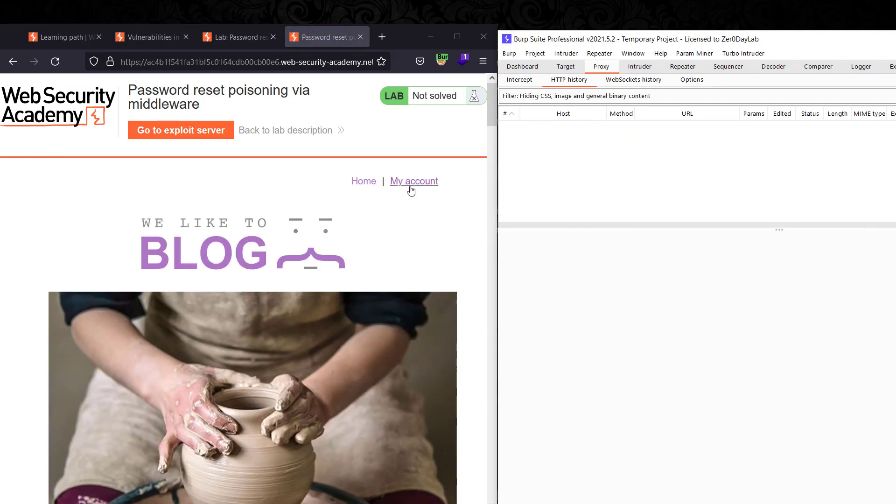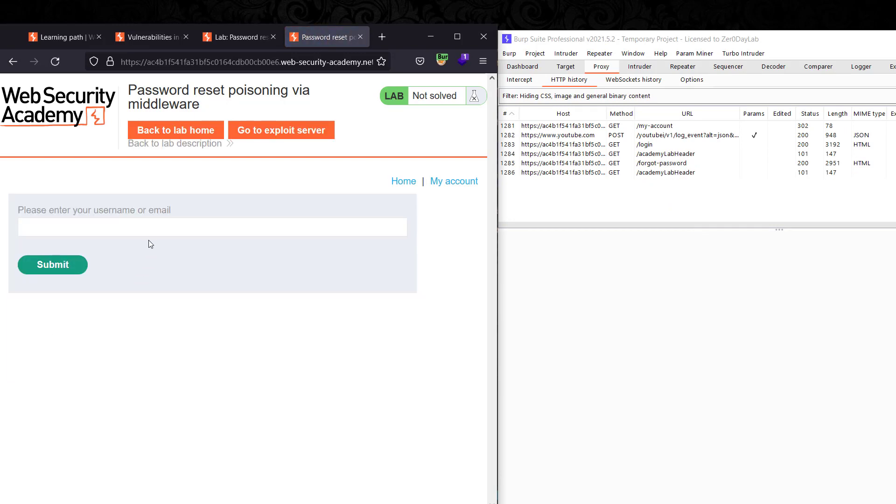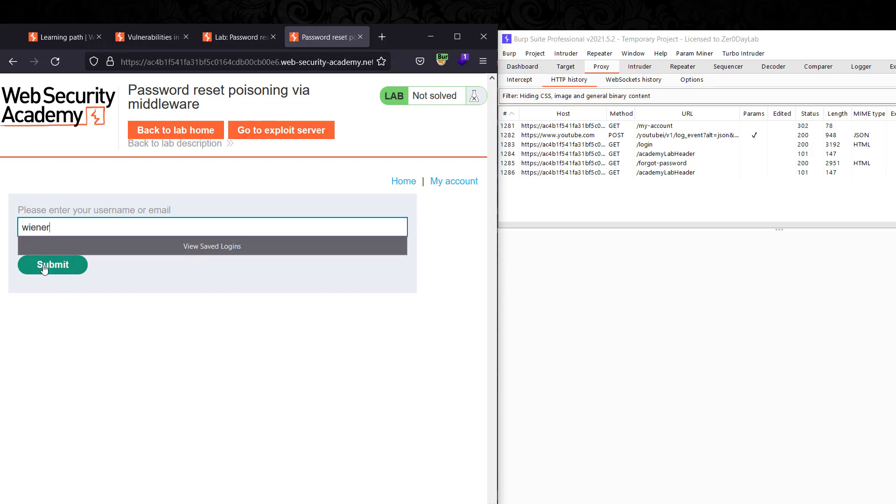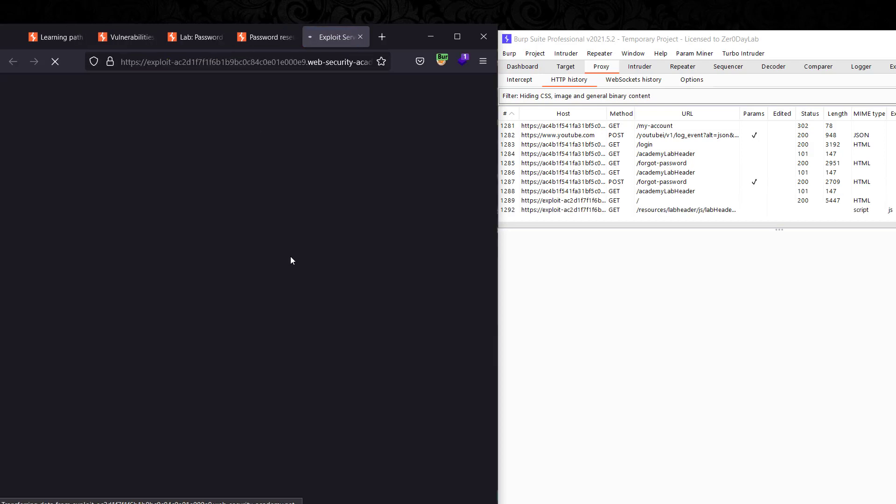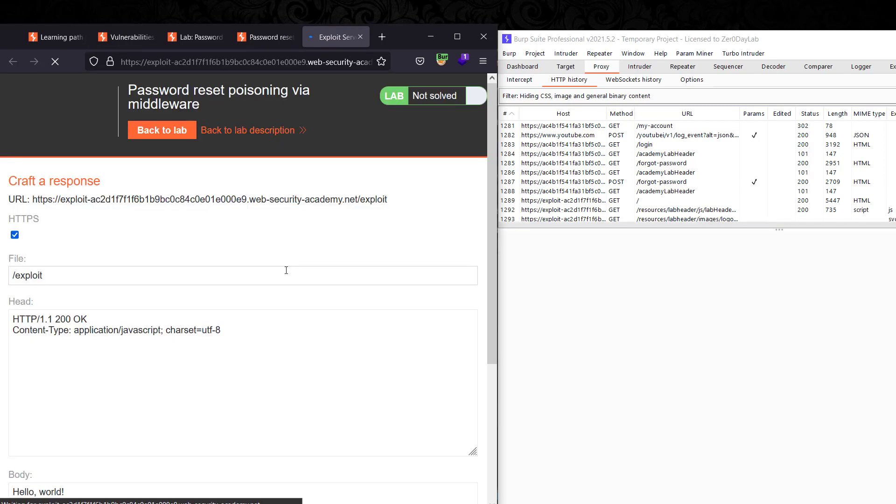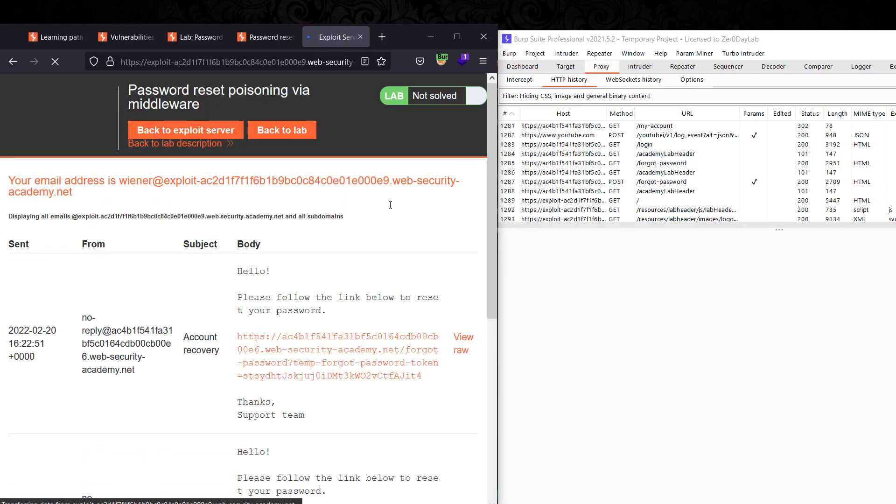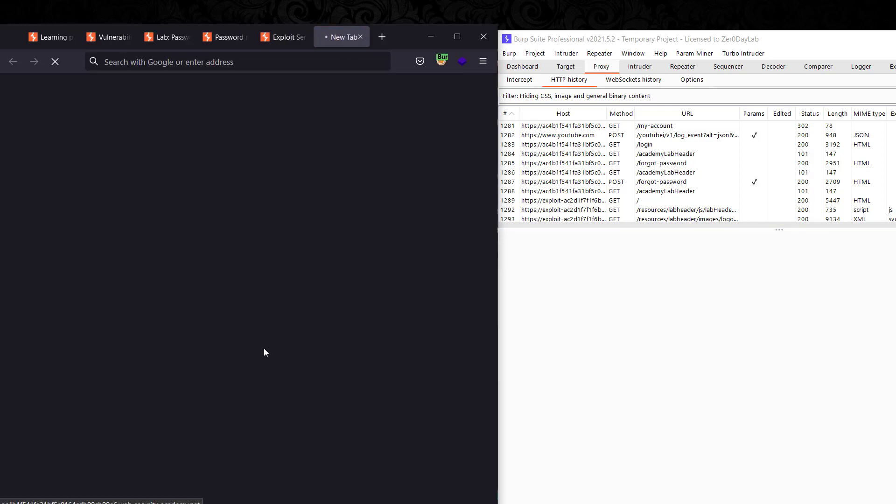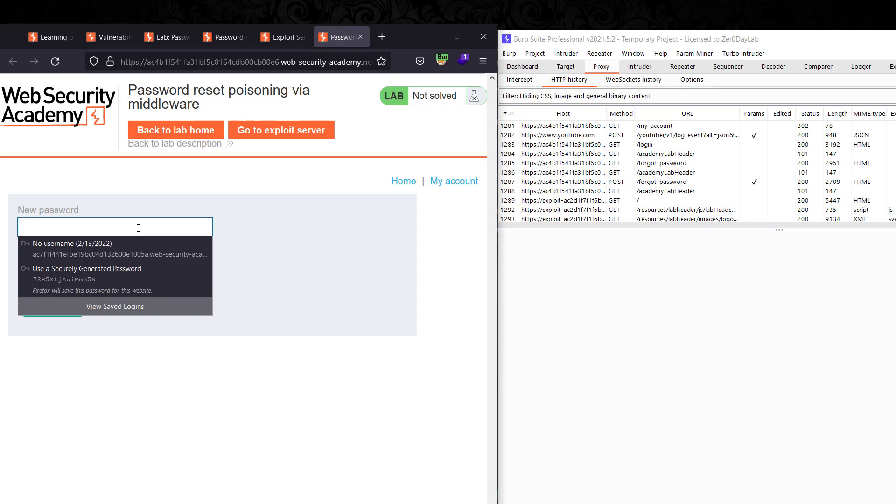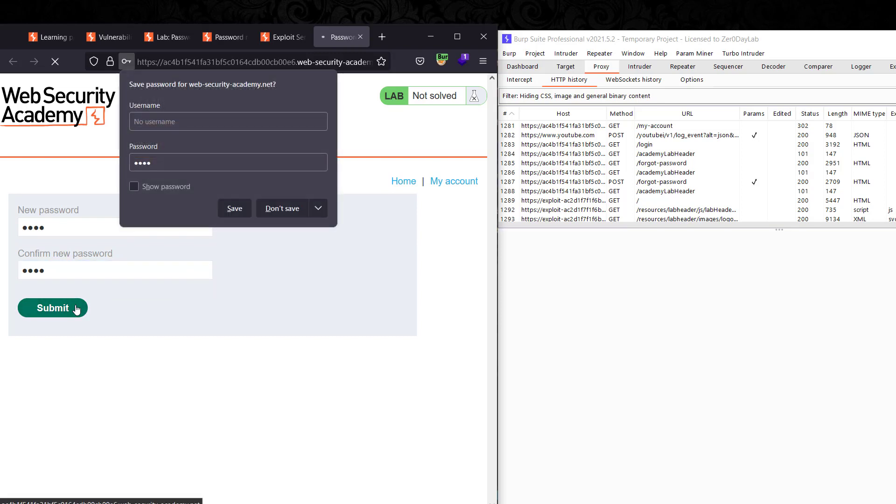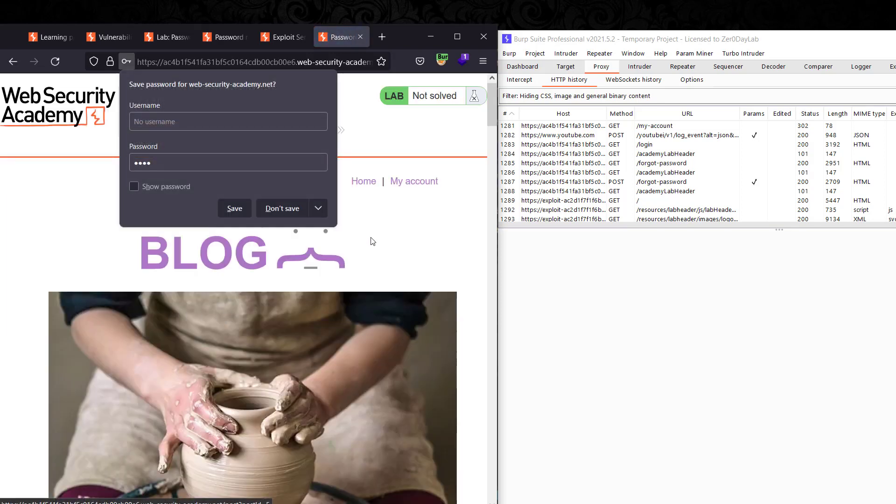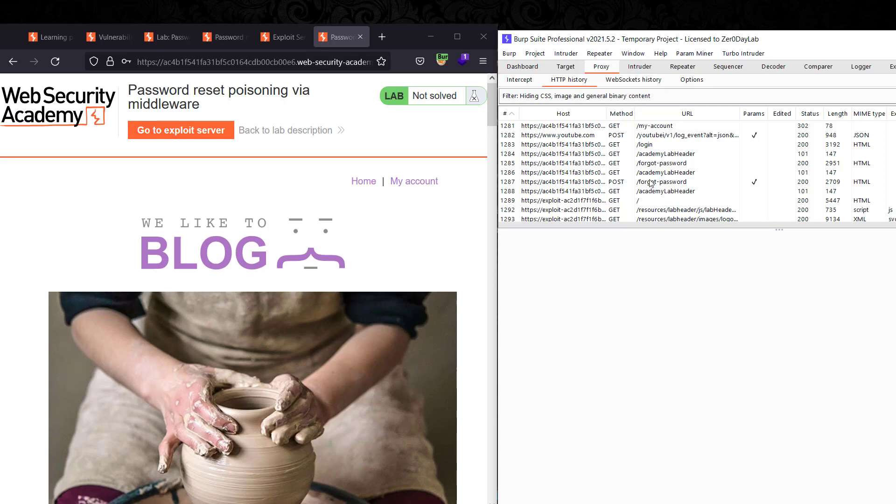Go to My Account and enter the forgot password option. Enter your username and go to the exploit server to receive the email client. We have here the reset link. Enter your new password, submit it, and go to intercept.